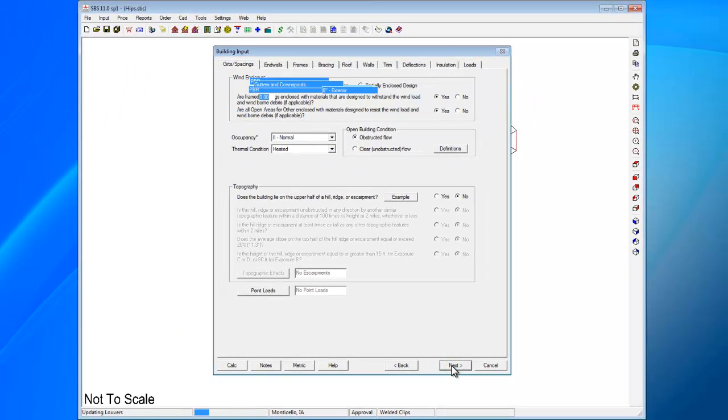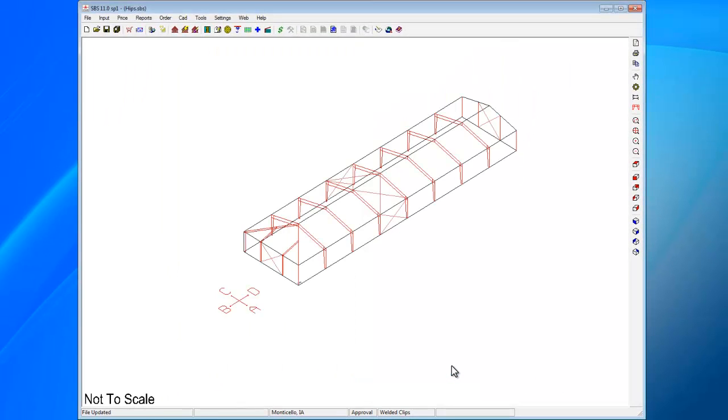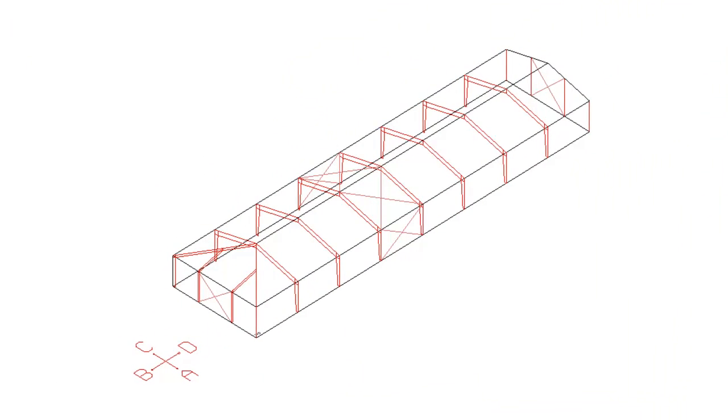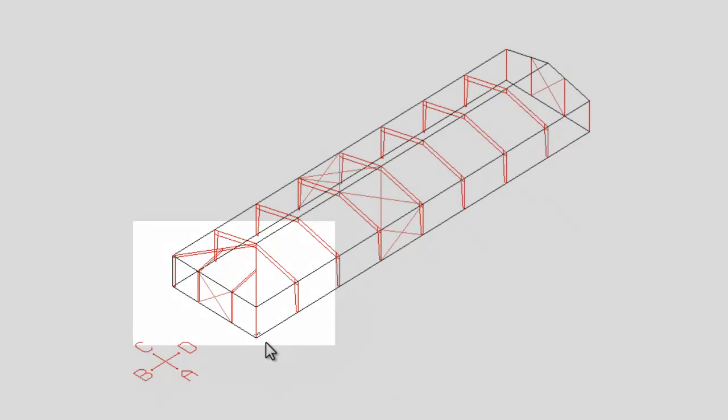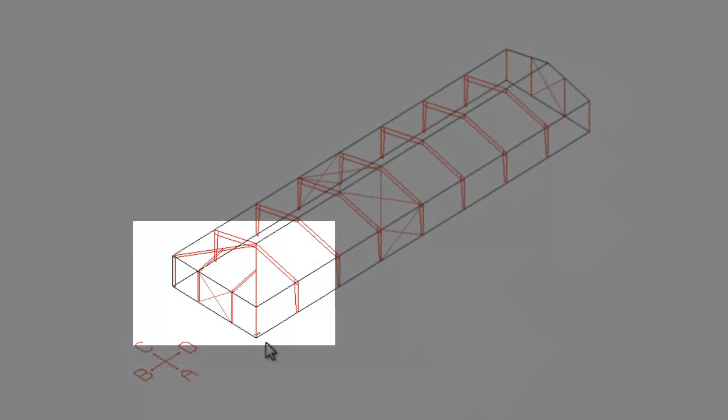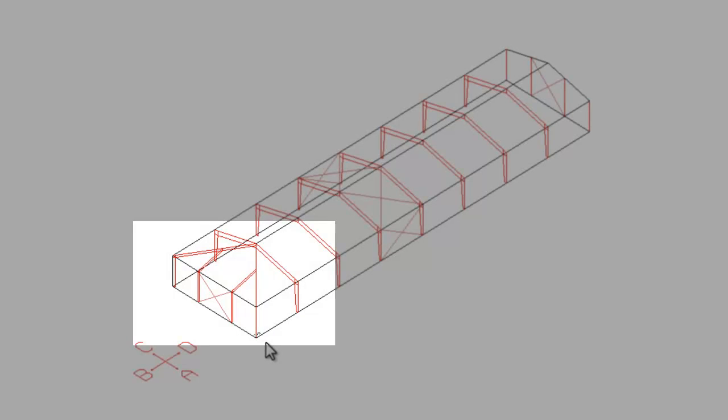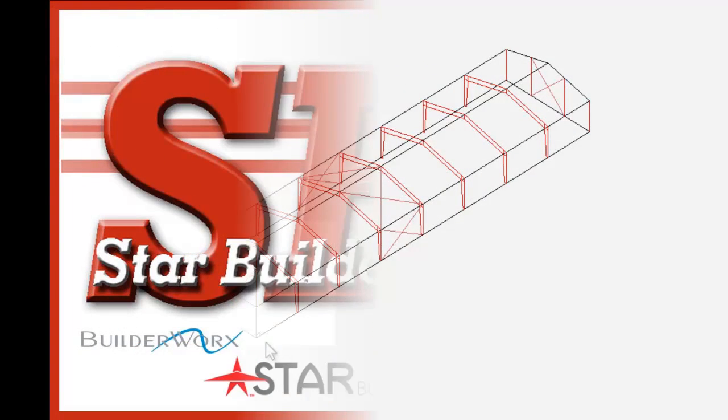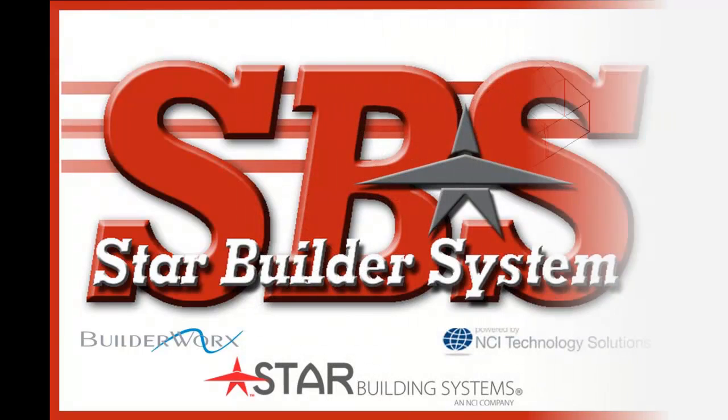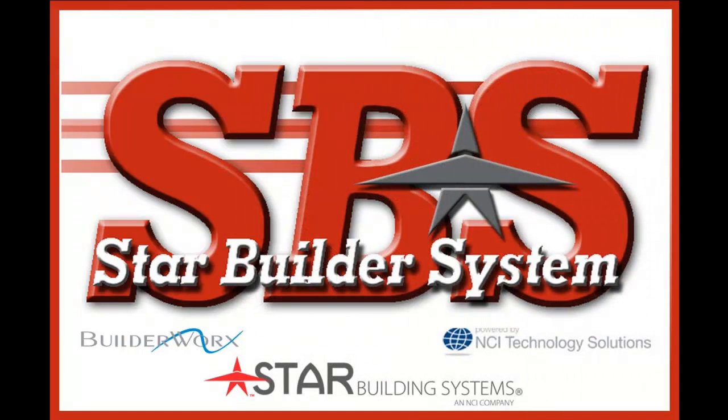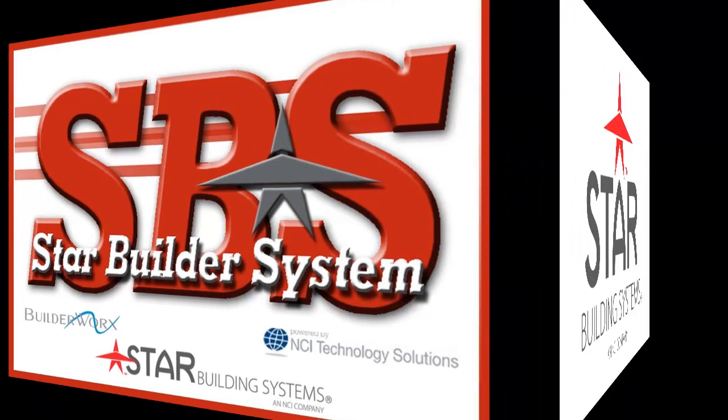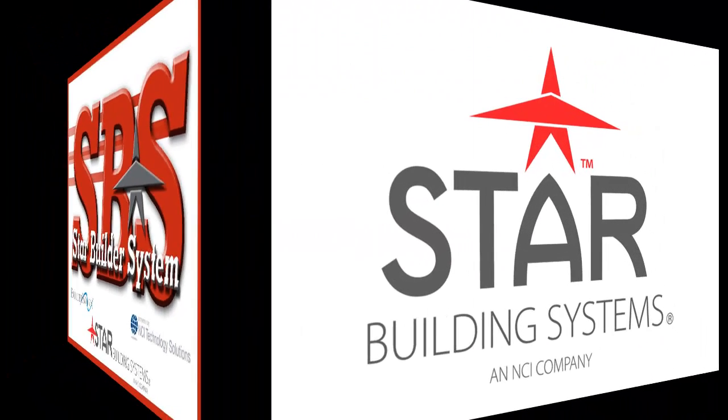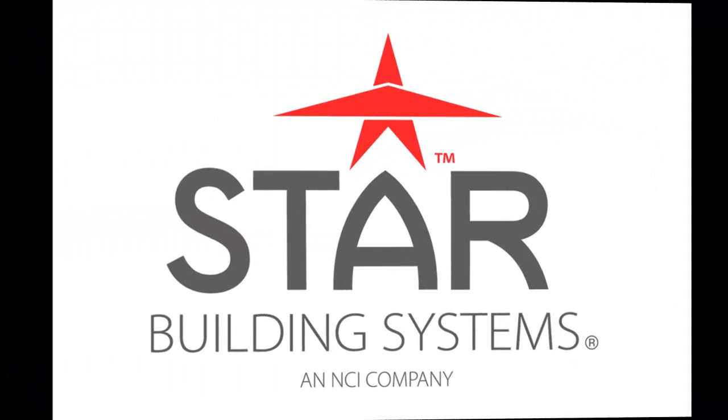You can now view your wireframe sketch and see that it reflects the layout for the hipped end wall input. Please note, the sketch now reflects end wall B as hipped. We hope that this tutorial has answered your questions regarding hipped end wall input. For further assistance, please see the SBS help files or contact STAR. Thank you.